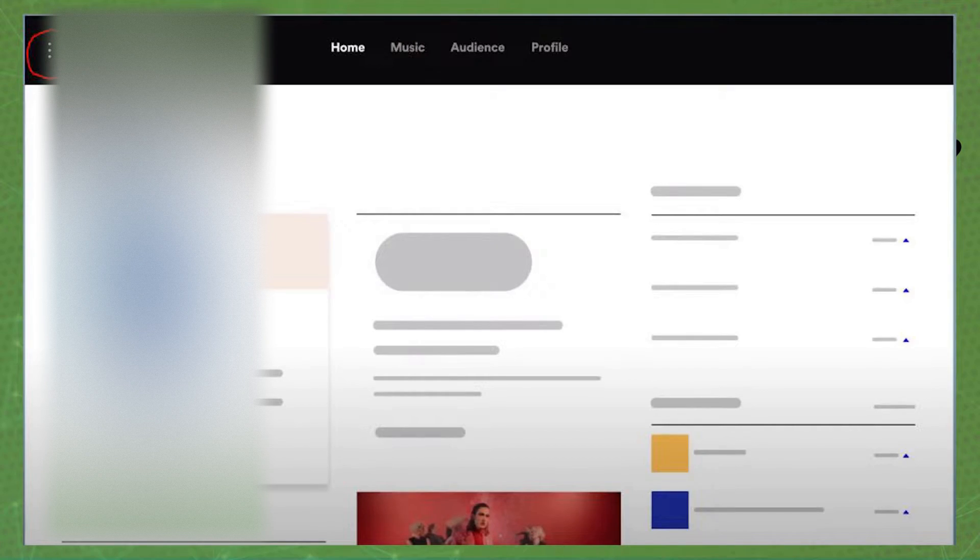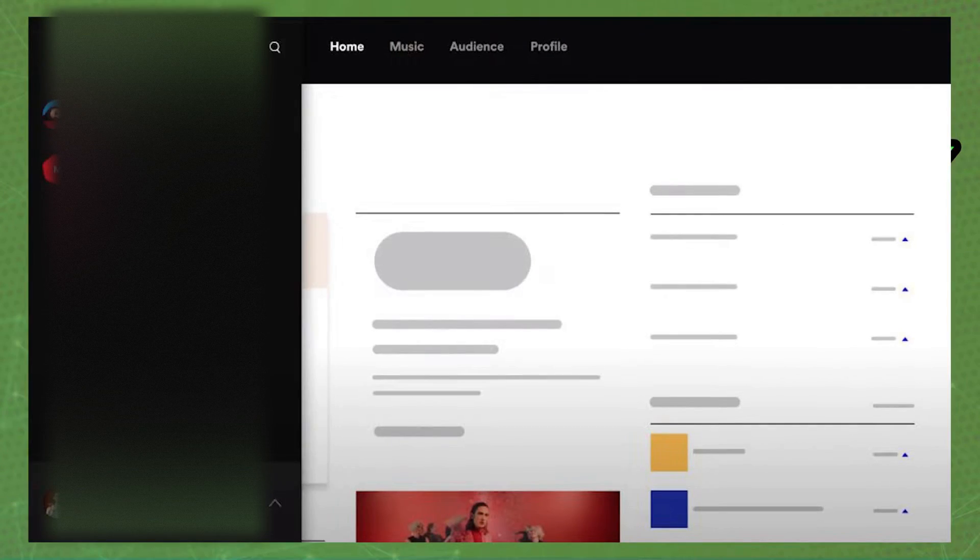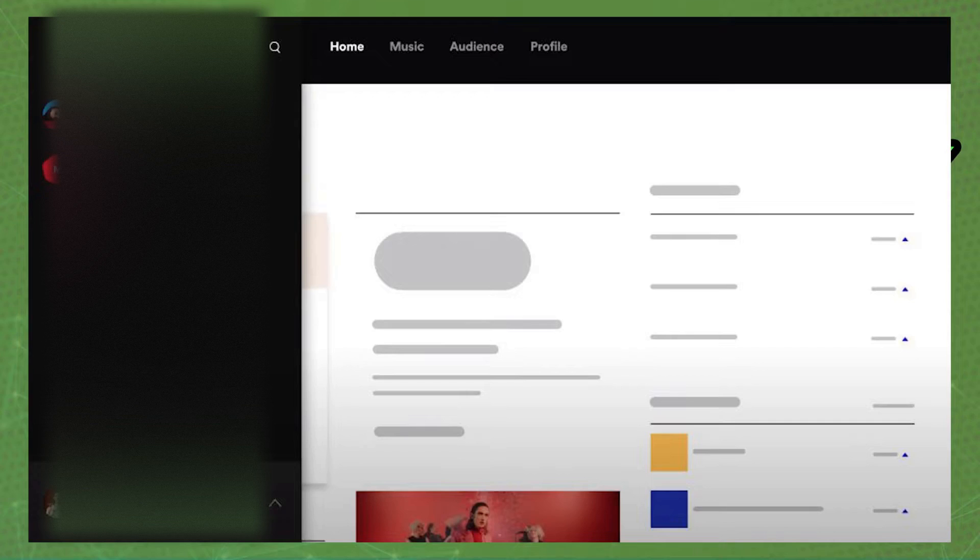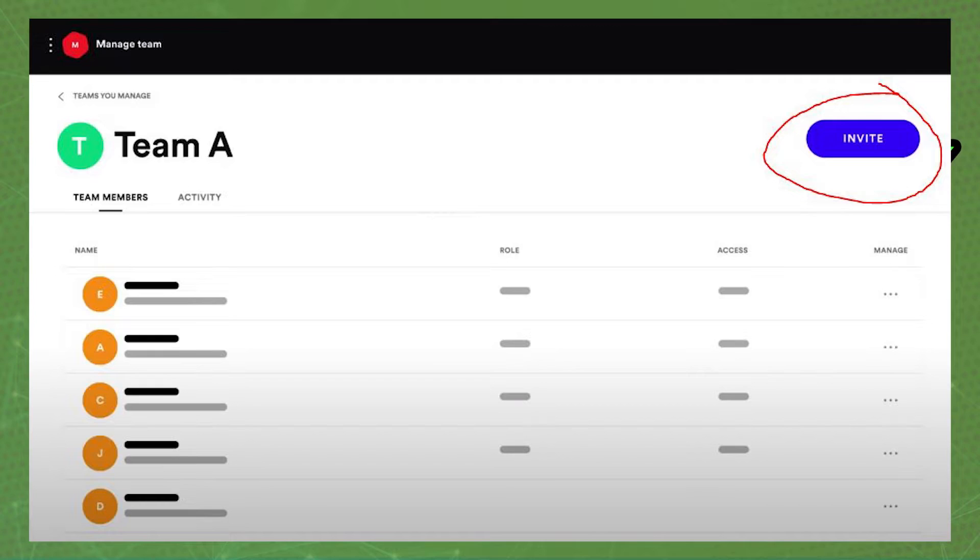After doing that, you need to click at the top left corner on these three dots up here.